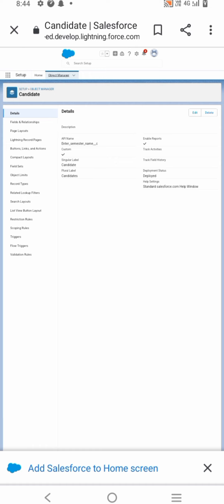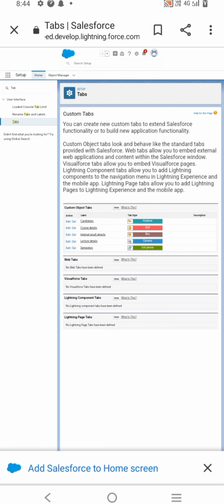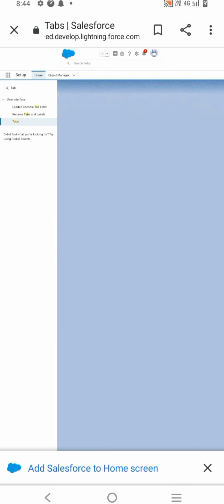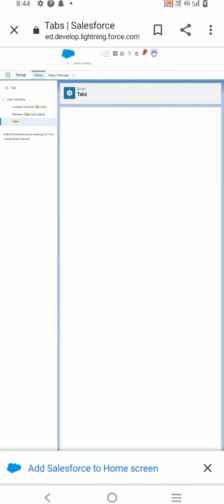Select Fields and Relationships from the left navigation and click New. Now we are ready to make a custom field. We do this by selecting data type for each tab and click Next.